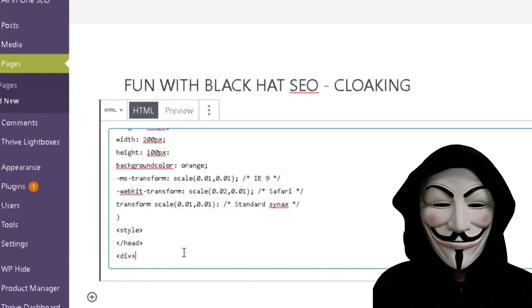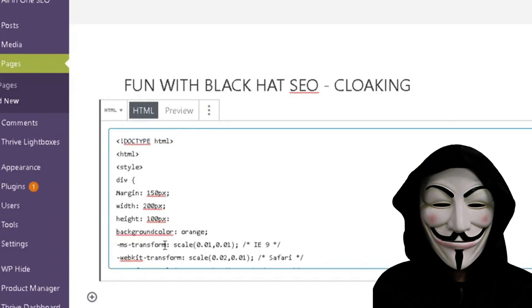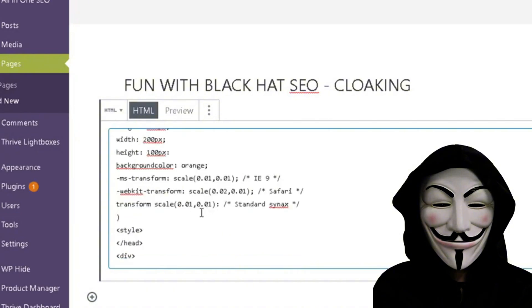All right, so we are done typing in and scaling down. We've set our margin, our width, our height. We have gone in and transformed and scaled down to a very minuscule size.